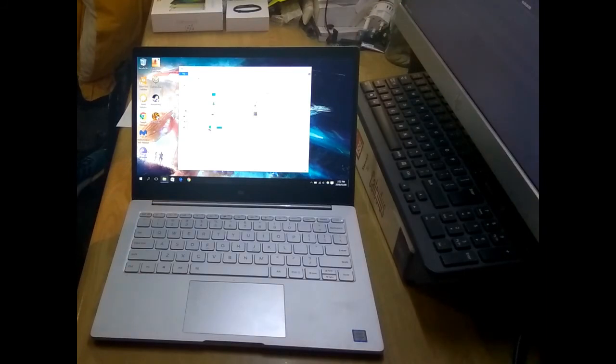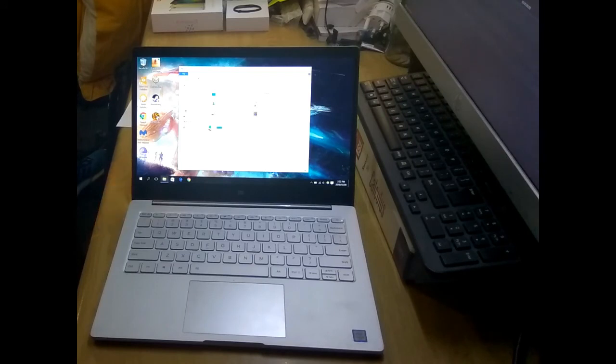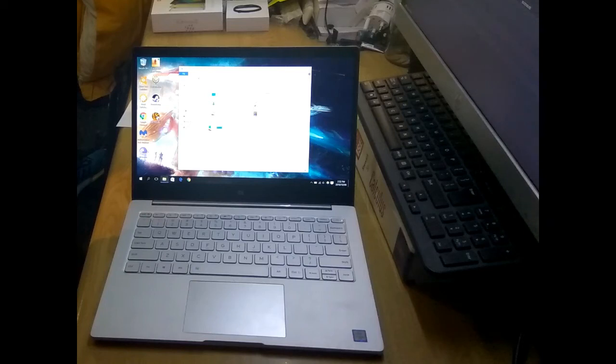But this laptop is fantastic. The packaging it came in was really good. Unfortunately the laptop bag had some issues, but I've absolutely loved this laptop. It's been so nice.